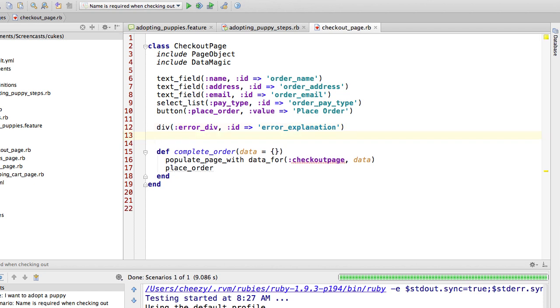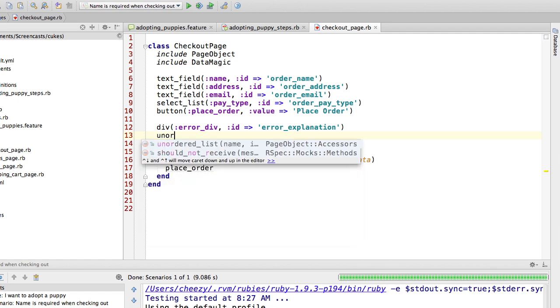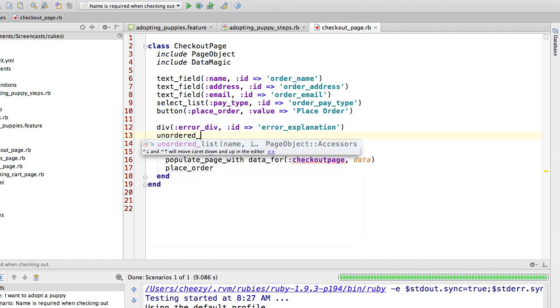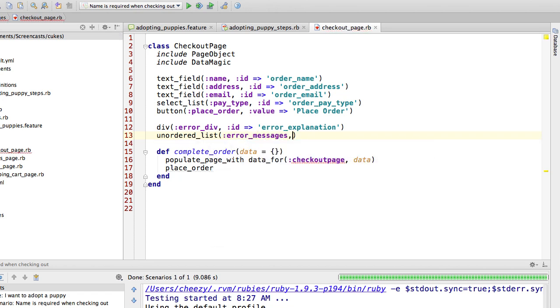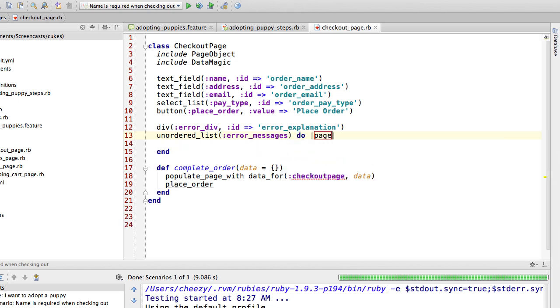And the next thing that I want to do is I want to find the unordered list inside of that div. And I'm just going to call it error messages, except there is no identifier for it. So what I'm going to do is I'm going to use another feature of the page object gem, which is one in which I can pass a block to this method, and in that block I could find it. And the page itself gets passed to my block, so I could say something like this.